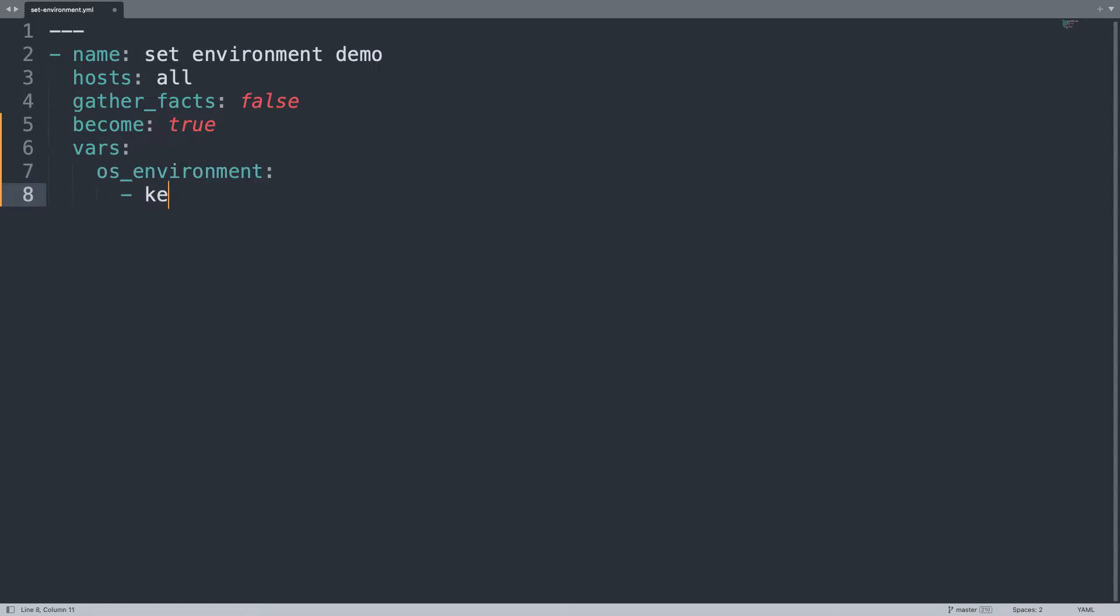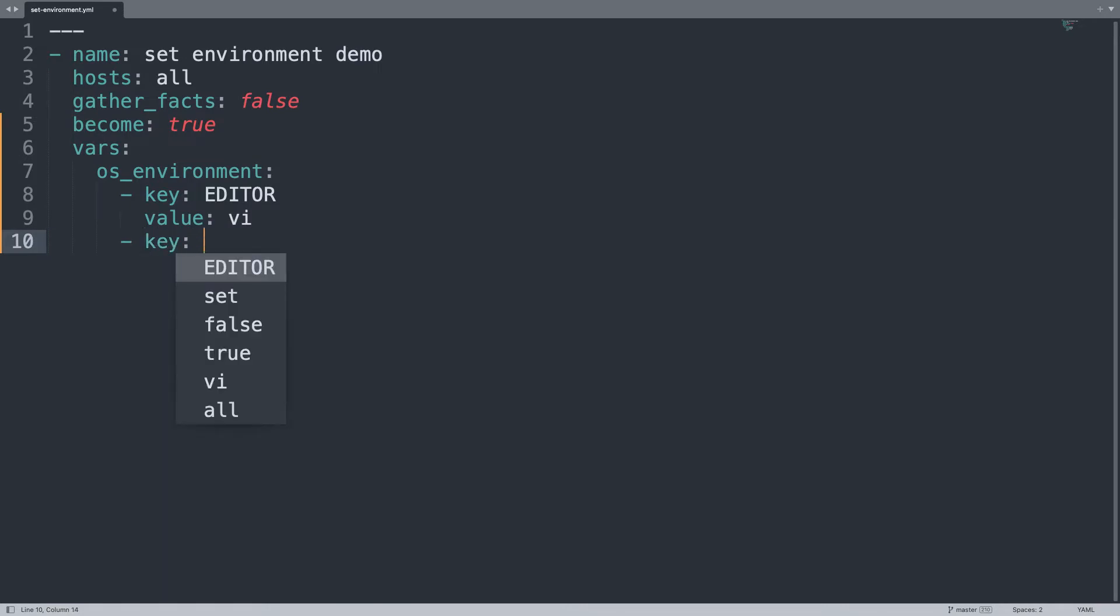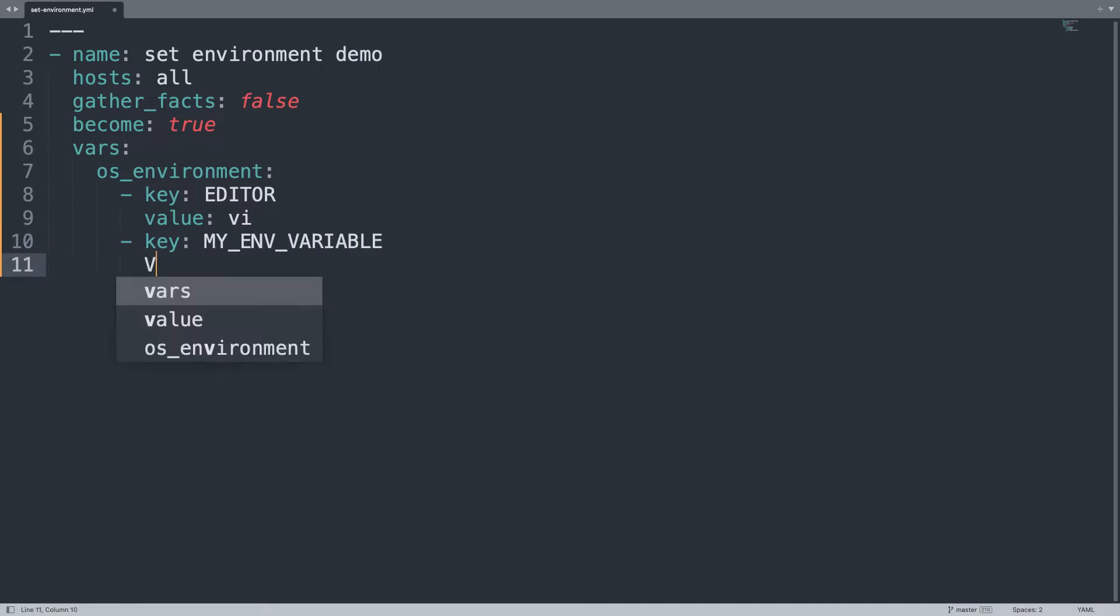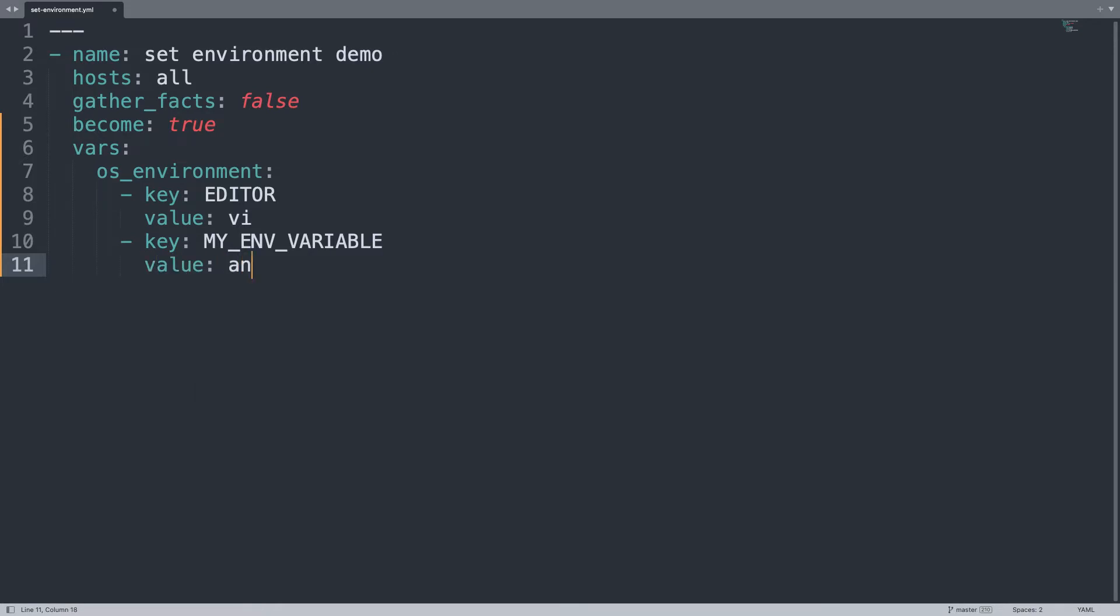It's handy to define a list named os_environment with some key and value. I'm going to customize the standard editor with a value of vi. Yes, I'm a vi fan. And then let me define my_env_variable with the value of, for example, the text AnsiblePilot. Yeah, just something new. So you can use a standard variable but also some customized as well.